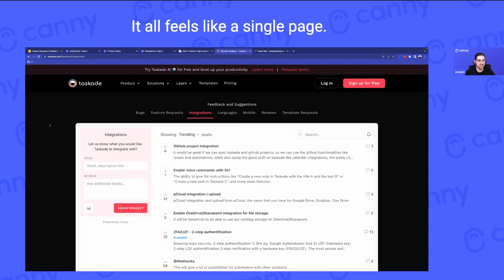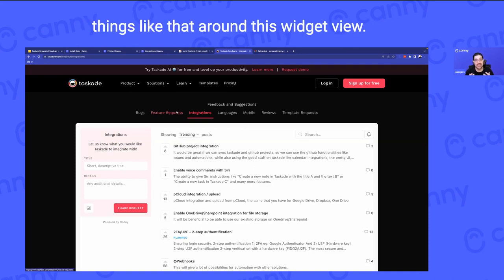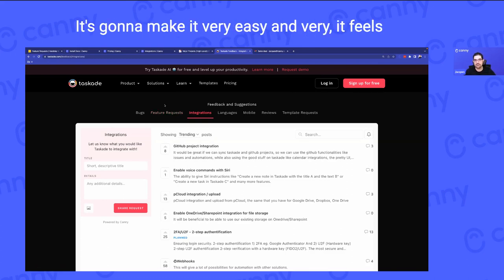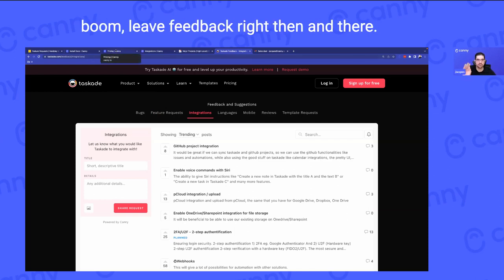You can add copy, instructions, things like that around this widget view. It's very helpful to have the widget. It makes it very easy and feels very native to the product to just leave feedback right then and there.